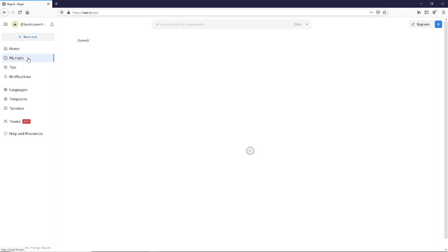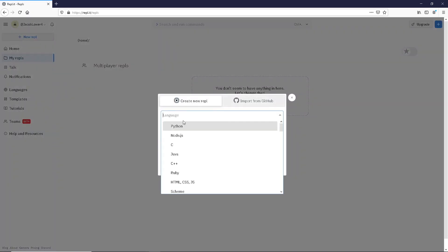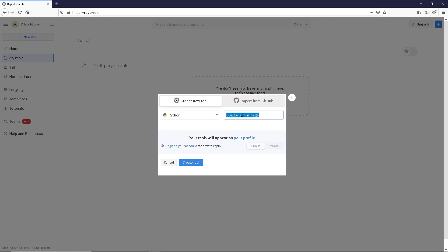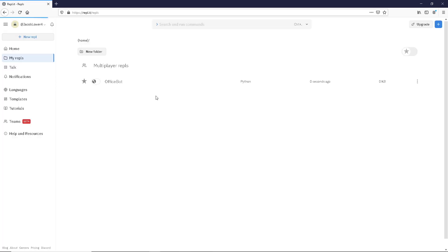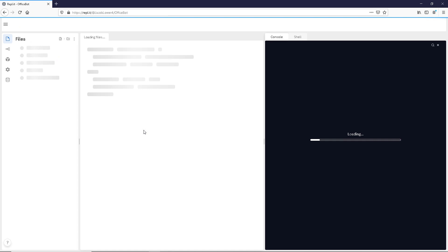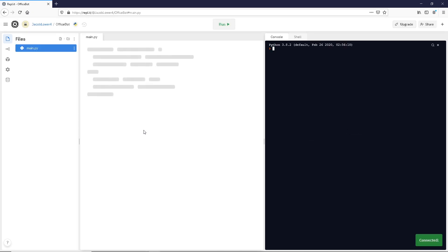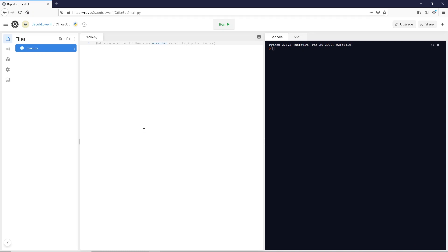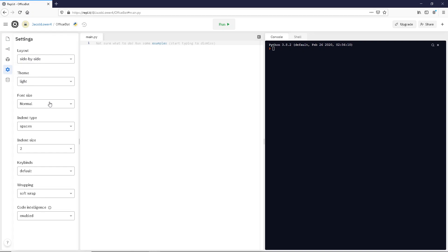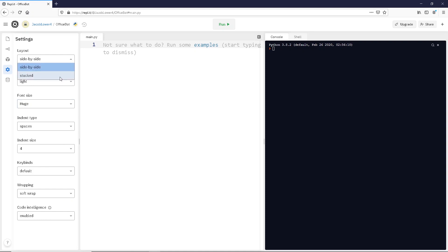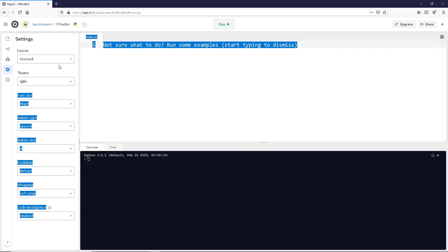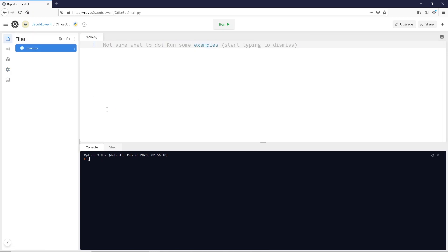You're going to go over here and click on My Repls, click on Python, which is what we're going to use today, and you can call this whatever you want. You can call it RedditBot — I'm going to call mine OfficeBot because I'm going to make a comment reply bot using quotes from The Office. Once you get it created, you should come to a screen like this. I'm going to adjust my settings — indent size and font size — just so it's more readable, and adjust my view to be stacked.